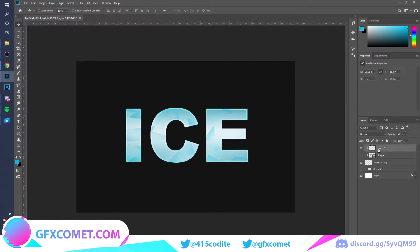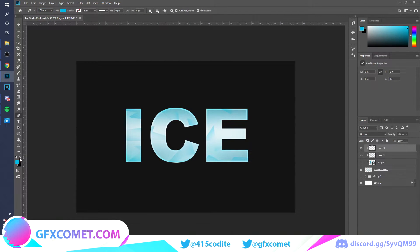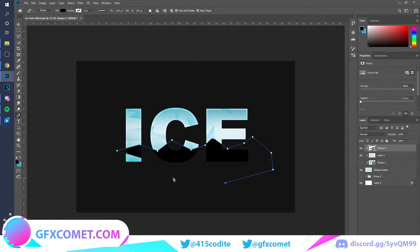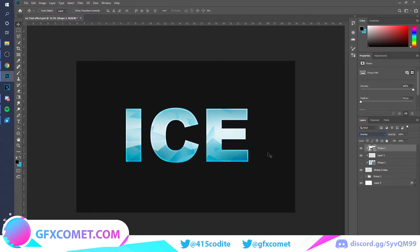Now we're going to repeat that same process — make a new layer, clip it right in. This time, take the pencil tool, go to Shape, use a black color, and go along the bottom part of the text. Set the blend mode to Overlay.